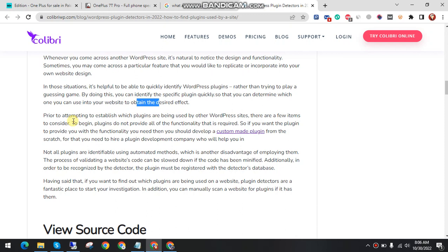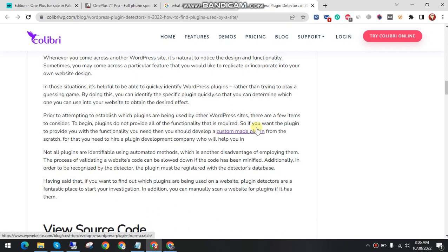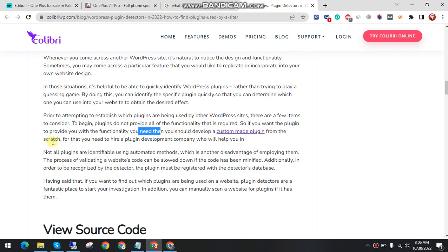When attempting to establish which plugins are being used by other WordPress sites, there are a few items to consider. To begin, plugins do not provide all the functionality that's required. So if you want a plugin to provide you the functionality you need, then you should develop a custom-made plugin from scratch. For that, you need to hire a plugin developer company who will help you.